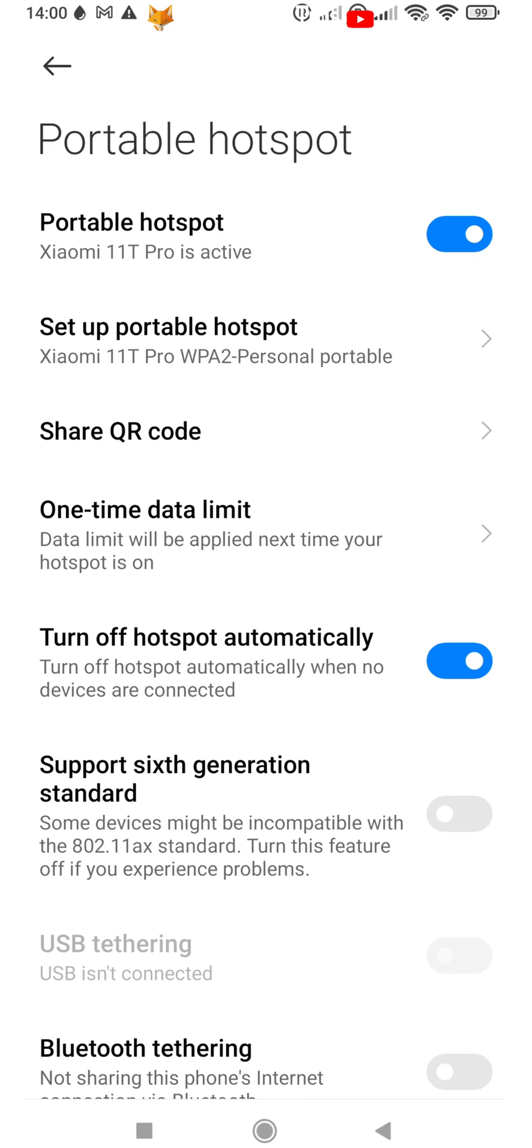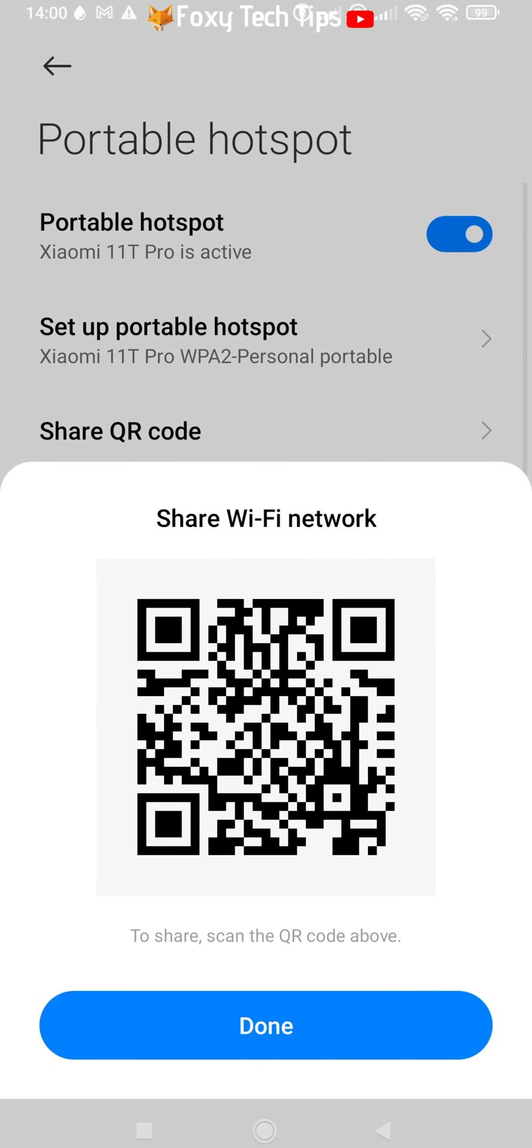Tap personal hotspot from the top of the page to turn it on. People can now join your hotspot like they would a normal wifi. You can tap share QR code to get a joinable QR link.